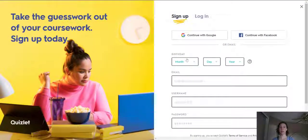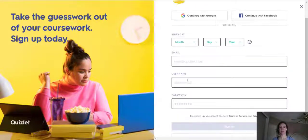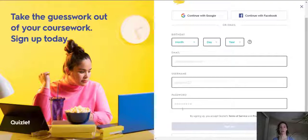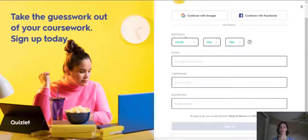To sign up, put your birthday, your month, day and year. Put your email, create a username, and create a password, and then click sign up. And now you have a free Quizlet account.